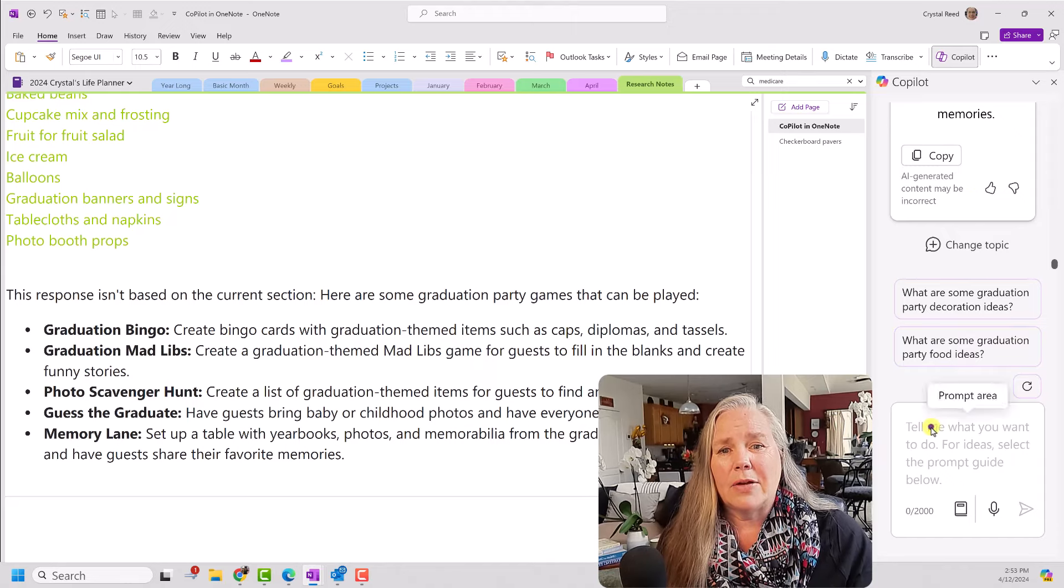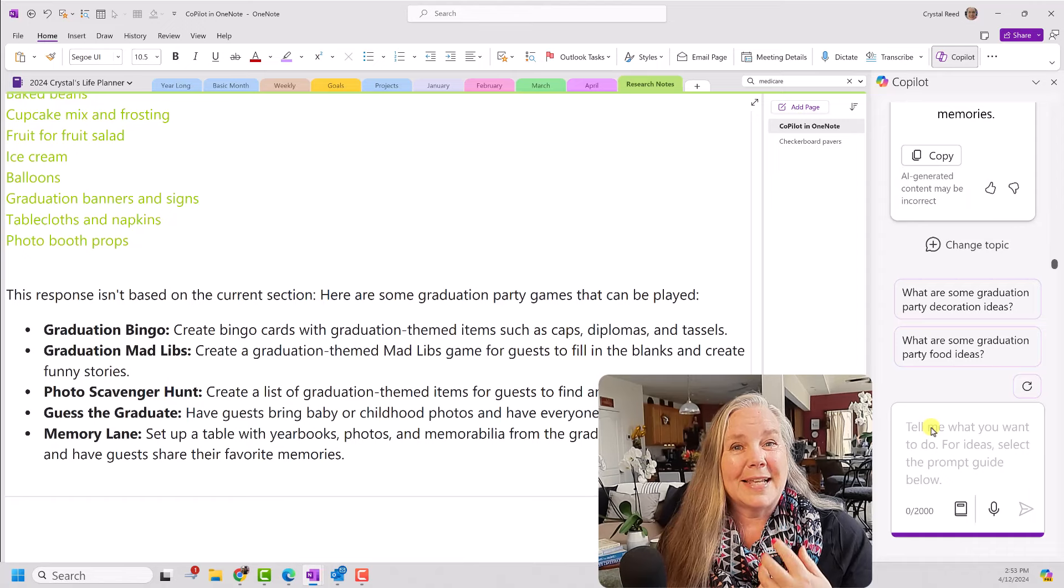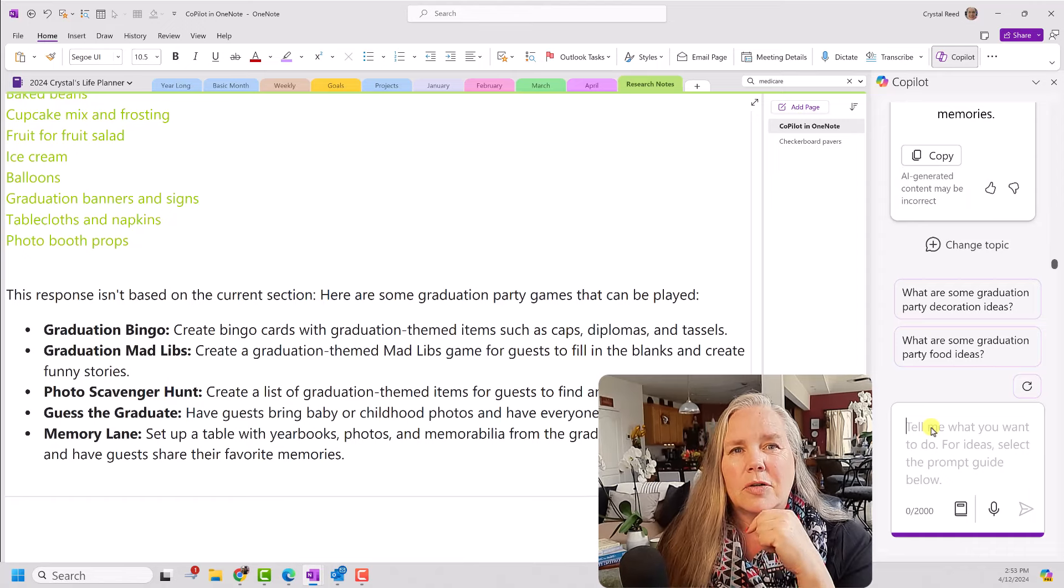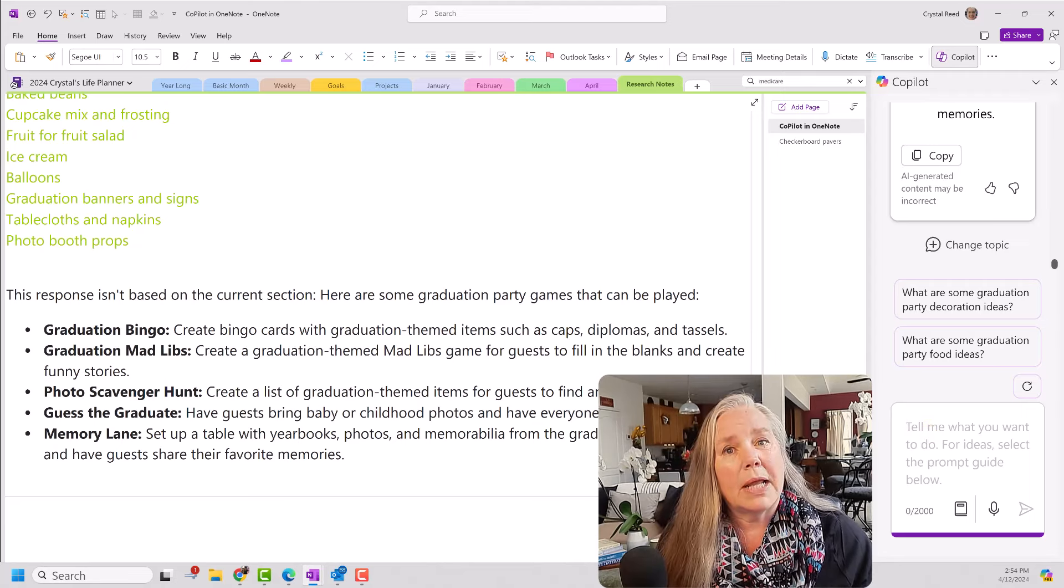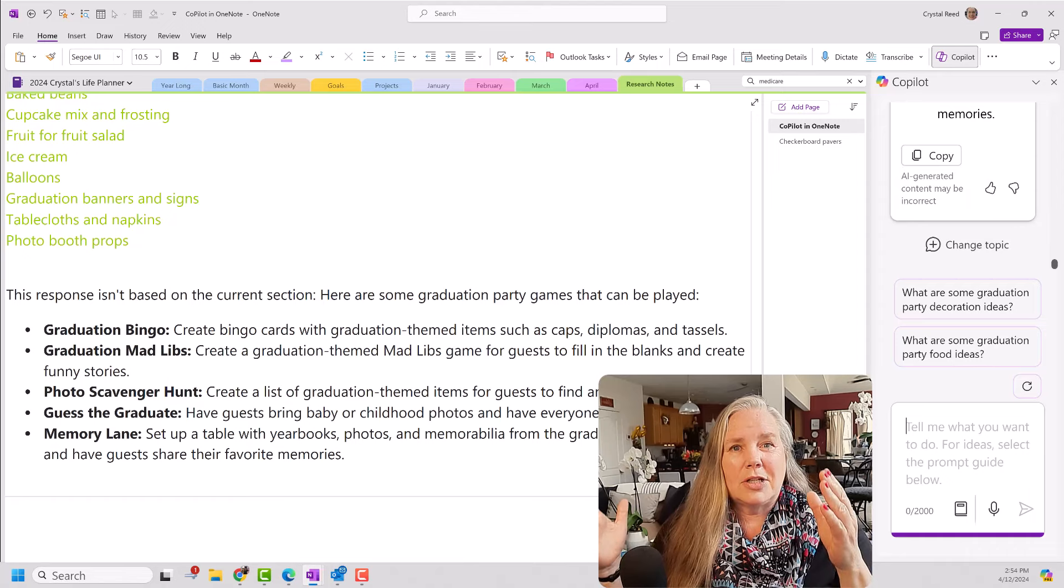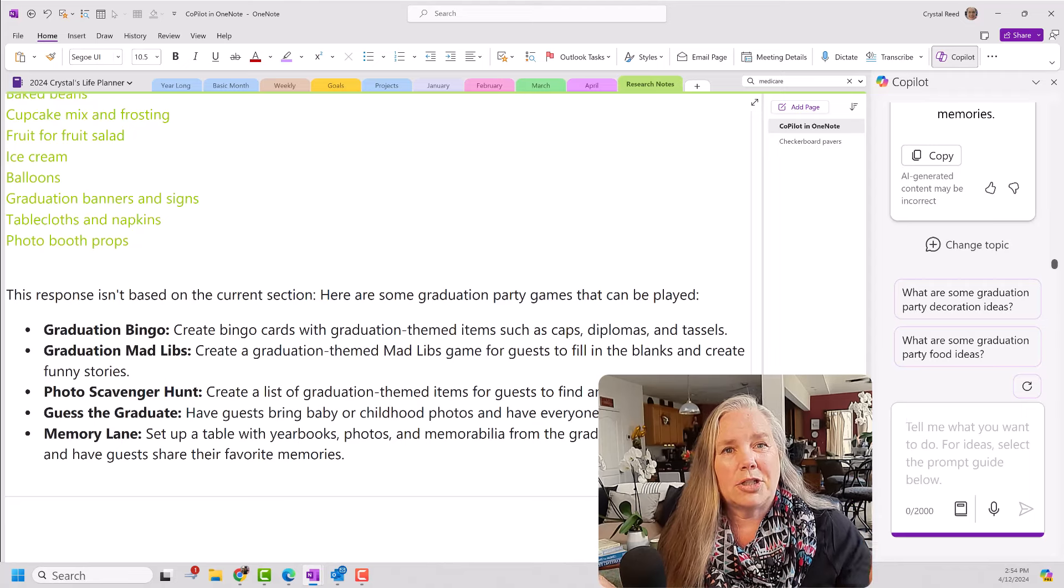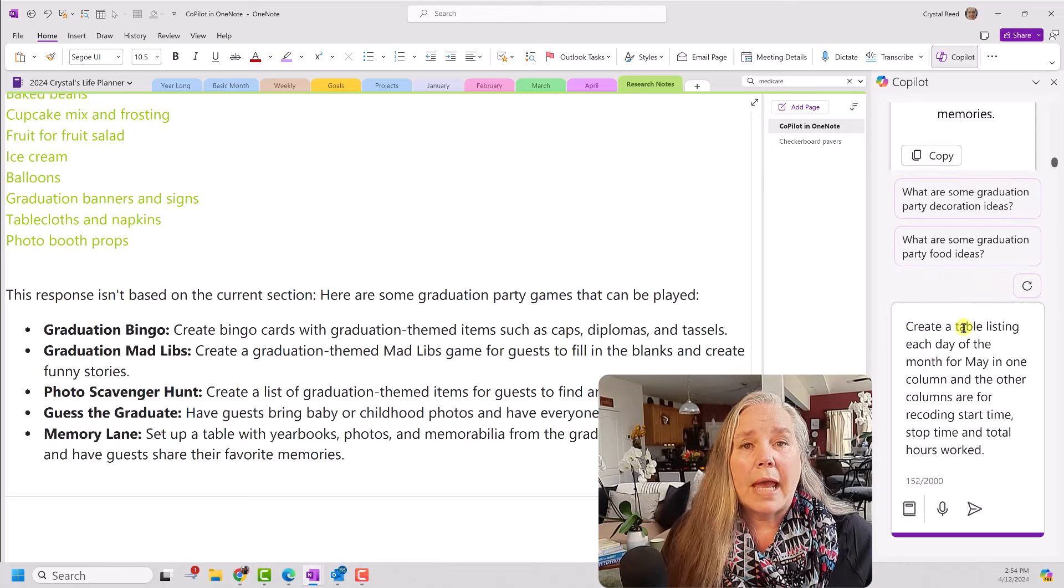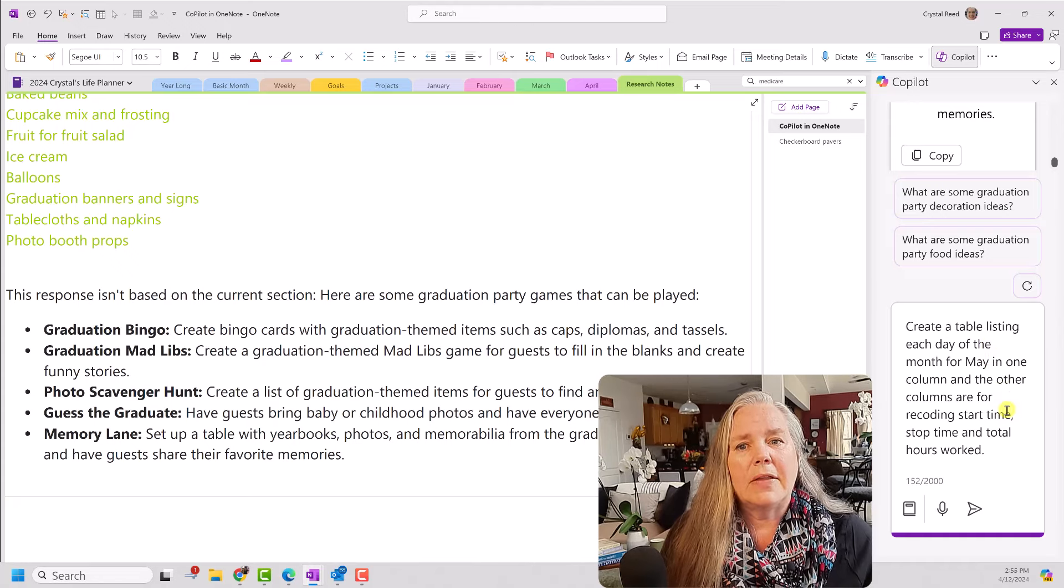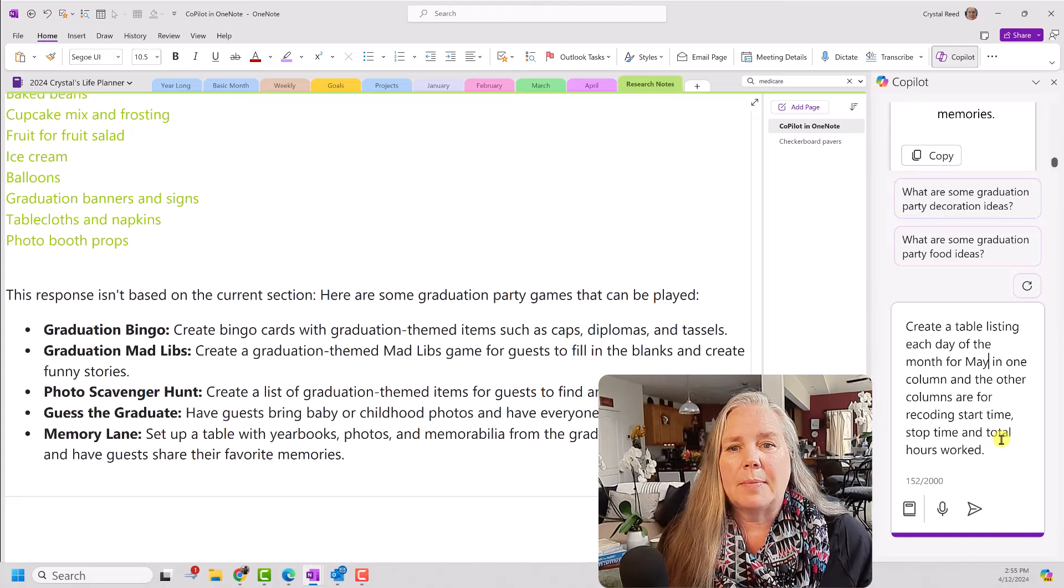I can go down here now and simply change ideas. We're going to change directions all together. You know one of the things that I love in OneNote is the use of tables. Can Copilot create tables for me? Well, let's see. So, I'm going to create a prompt related to a table. And I have a project that I'm working on. And what I'd like to know is for every day of the month, I'm going to give myself a start time and a stop time. And then I want to be able to track, you know, how much time I'm actually spending on this one particular project. So, here's my prompt. Create a table listing each day of the month for May in one column. And in the other columns, therefore, recording start time, stop time, and total hours worked. Let's see what it comes up with.